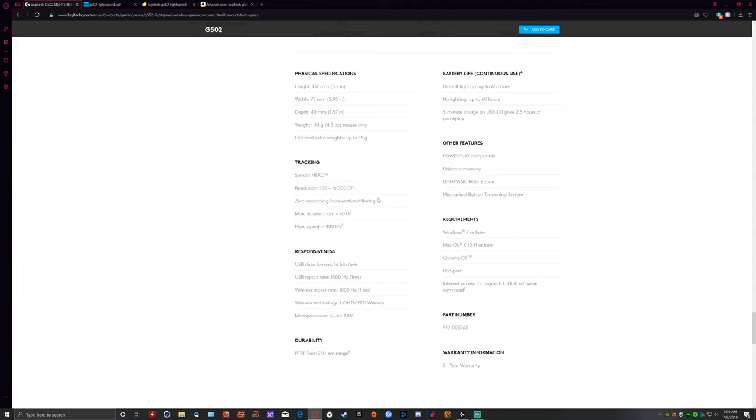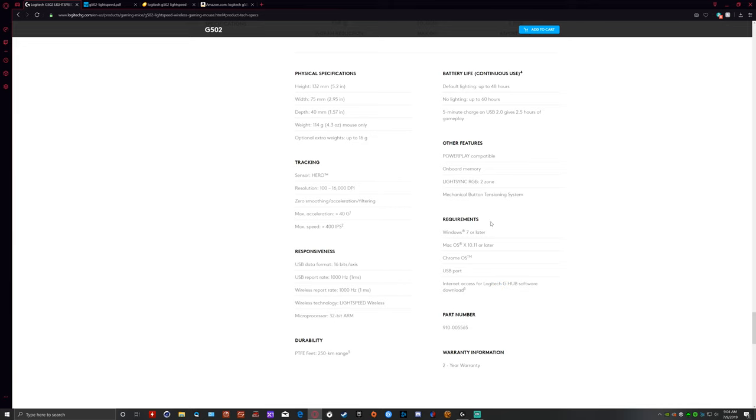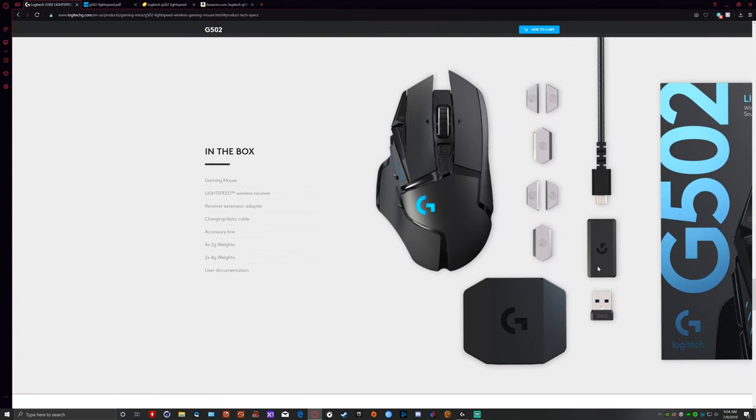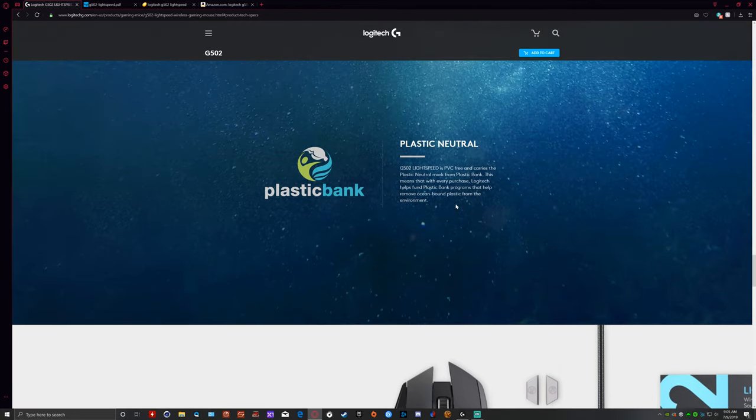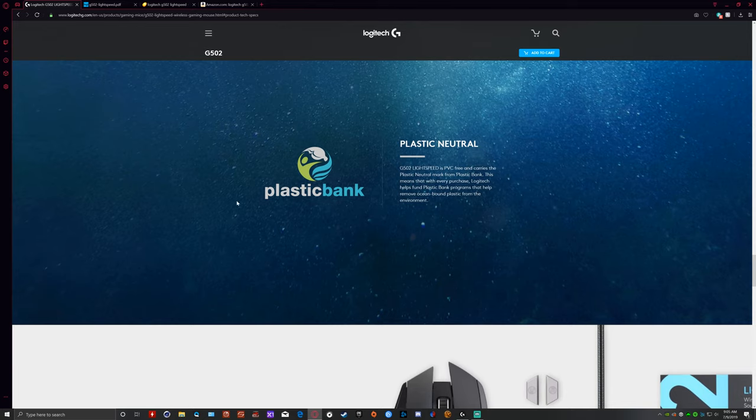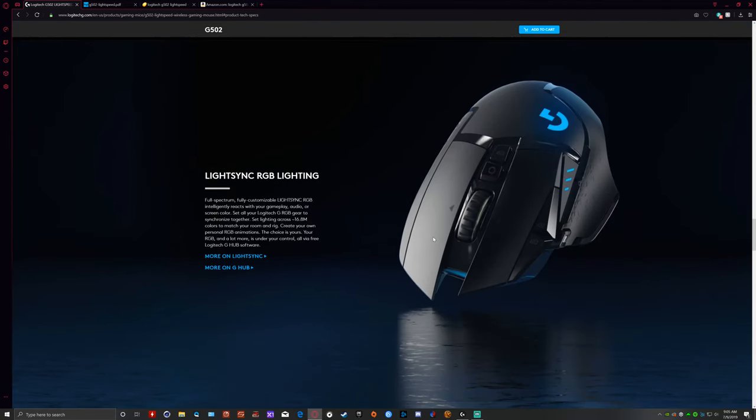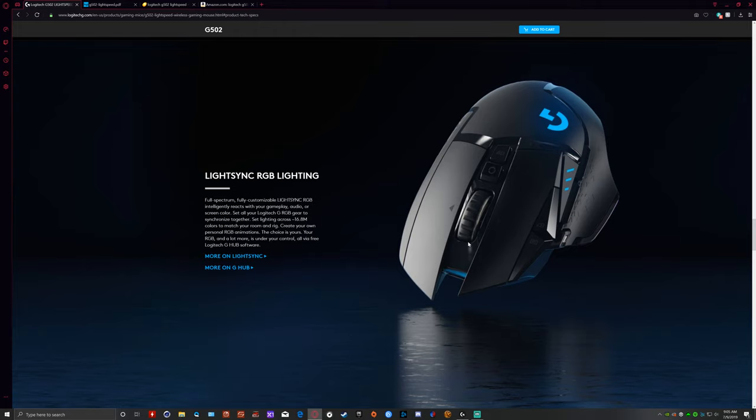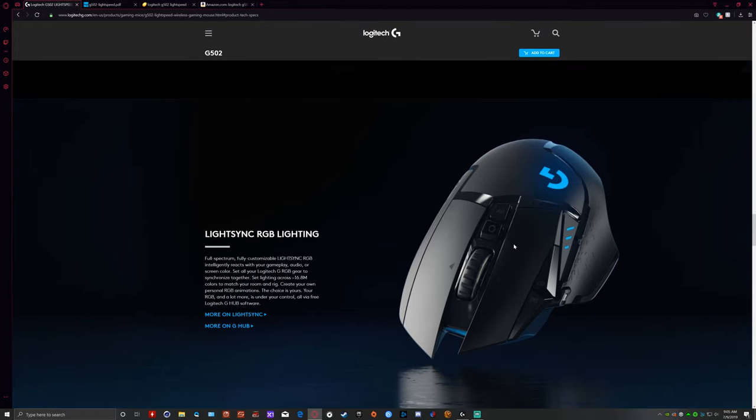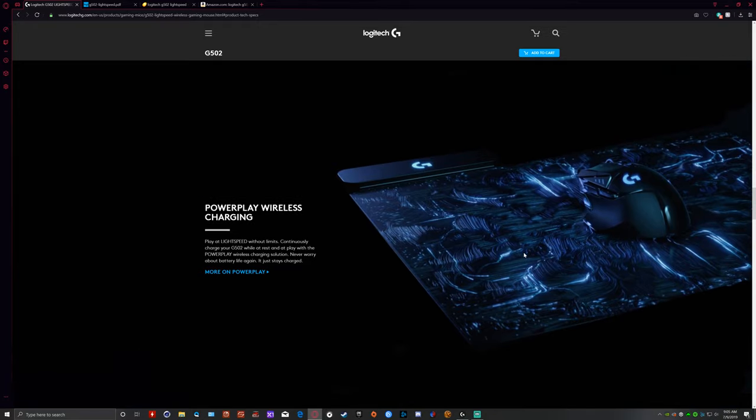When it says you're zero smoothing, acceleration, and filtering, I would agree with that. This thing is just absolutely smooth. You can use it with Windows 7 or later, Mac OS 10.11 or later, Chrome OS, you do have to have a USB port. And you do need to download the Logitech G-Hub software. The RGB lighting is very simple. You just have a couple places where it really illuminates. It's going to illuminate here, and it's going to illuminate on the logo.